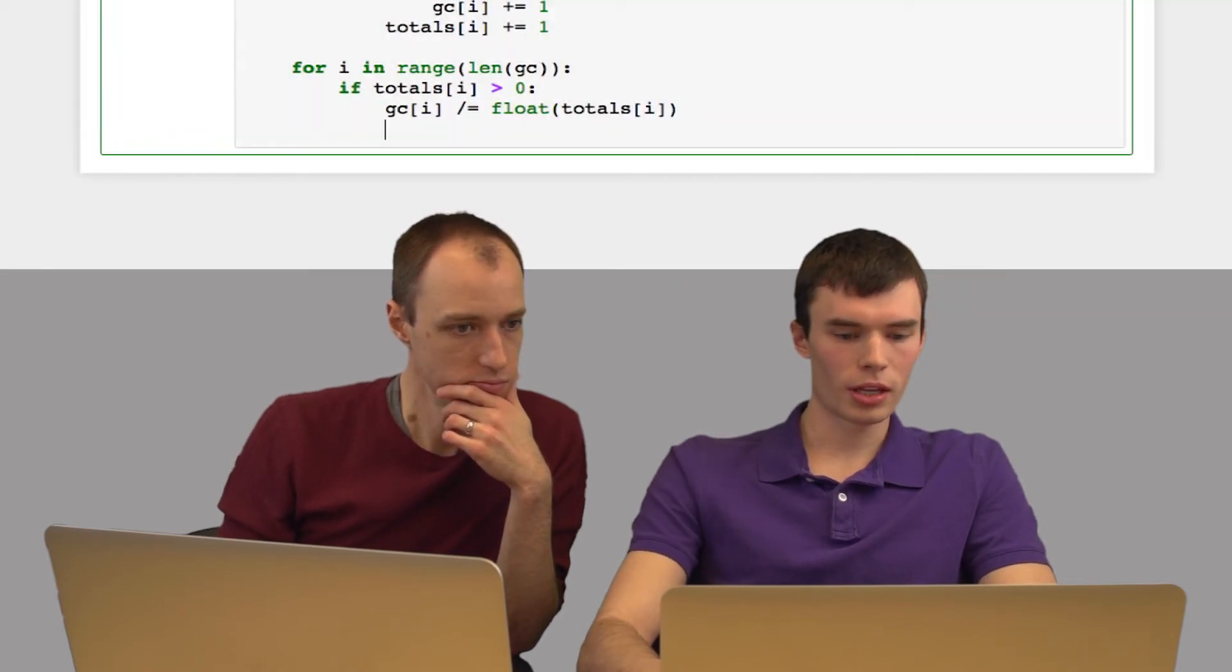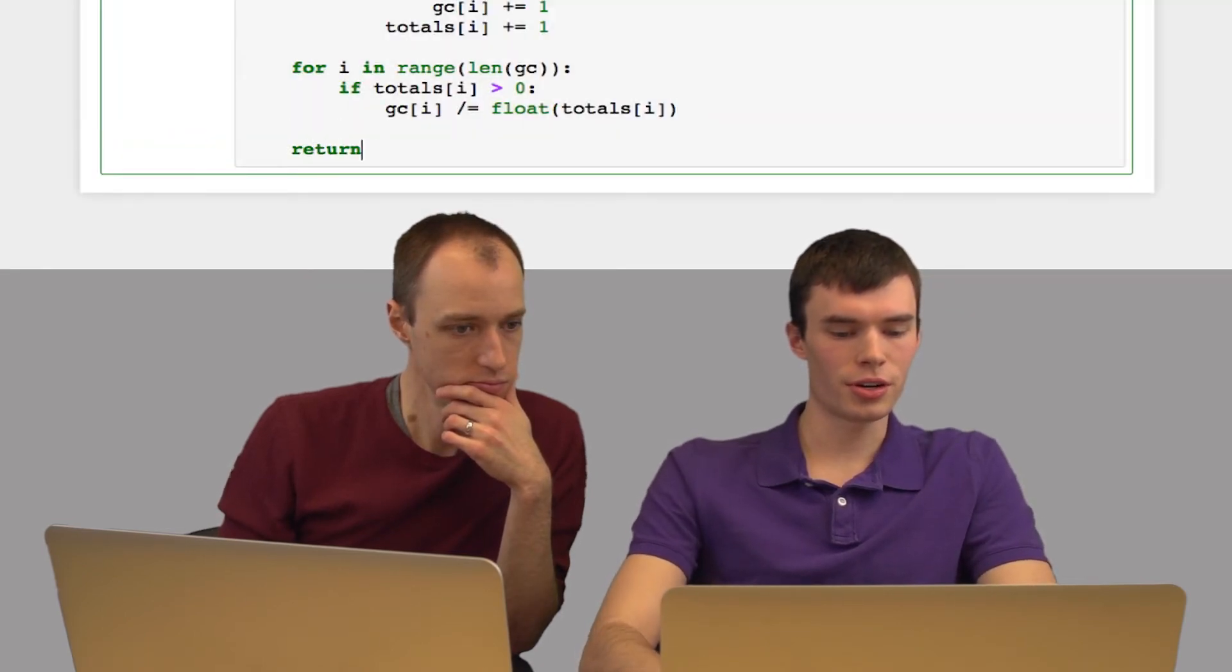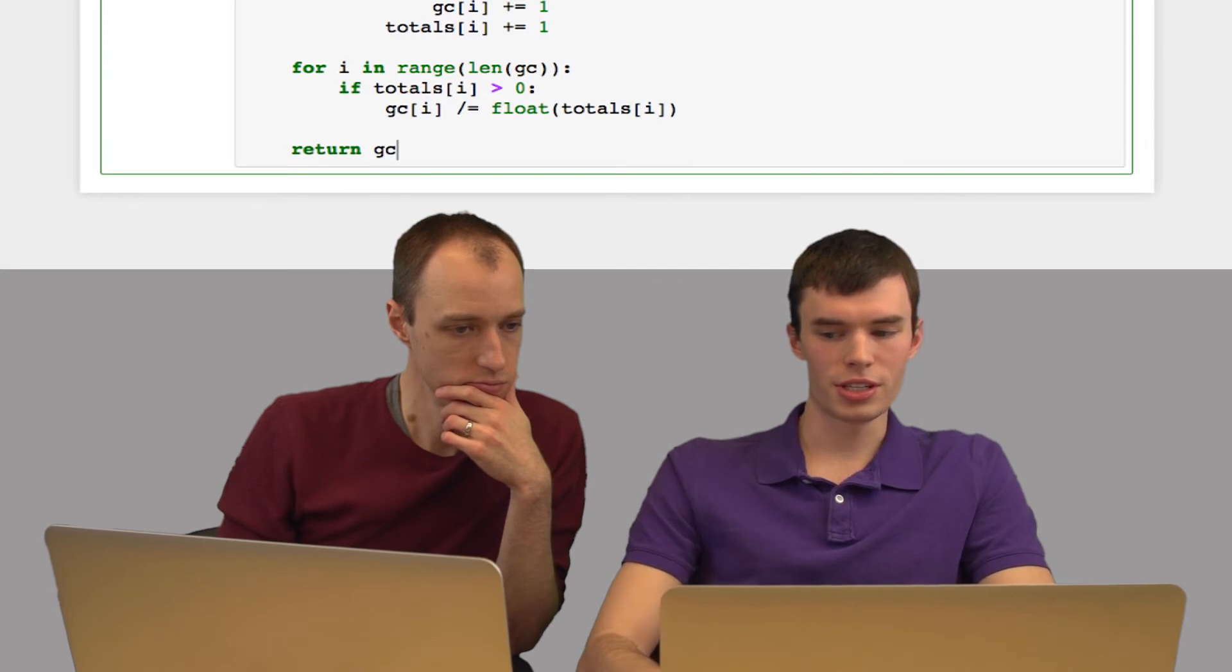One thing to be careful of: if totals[i] equals zero, I'll get a divide by zero error. So I only want to do this if totals[i] is greater than zero. Then when this is done, I return GC.